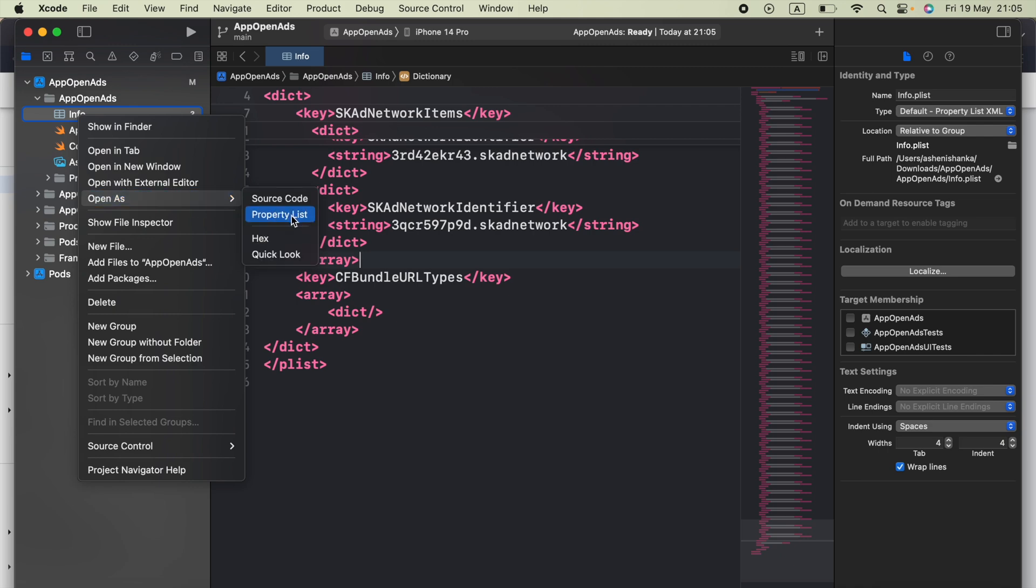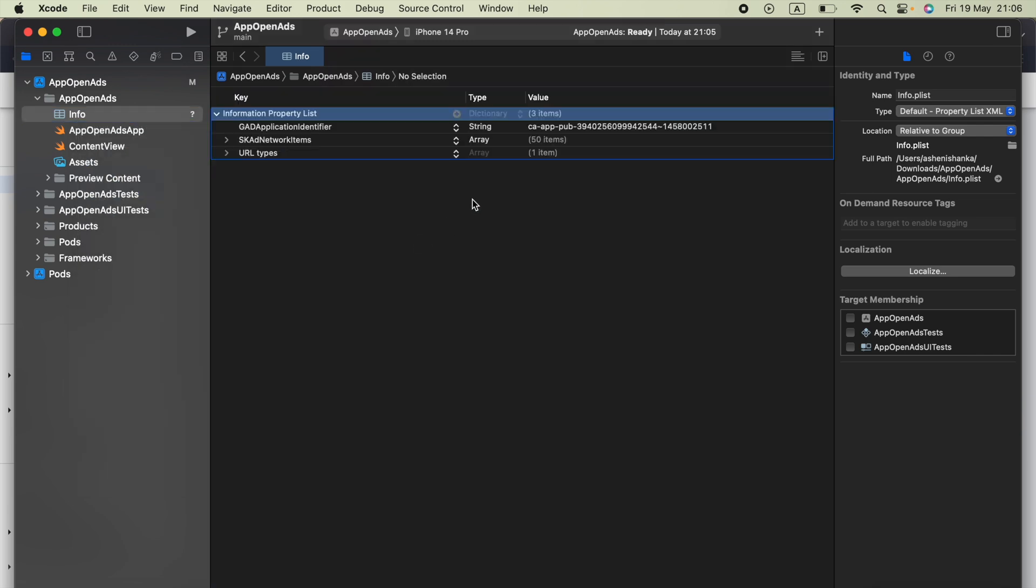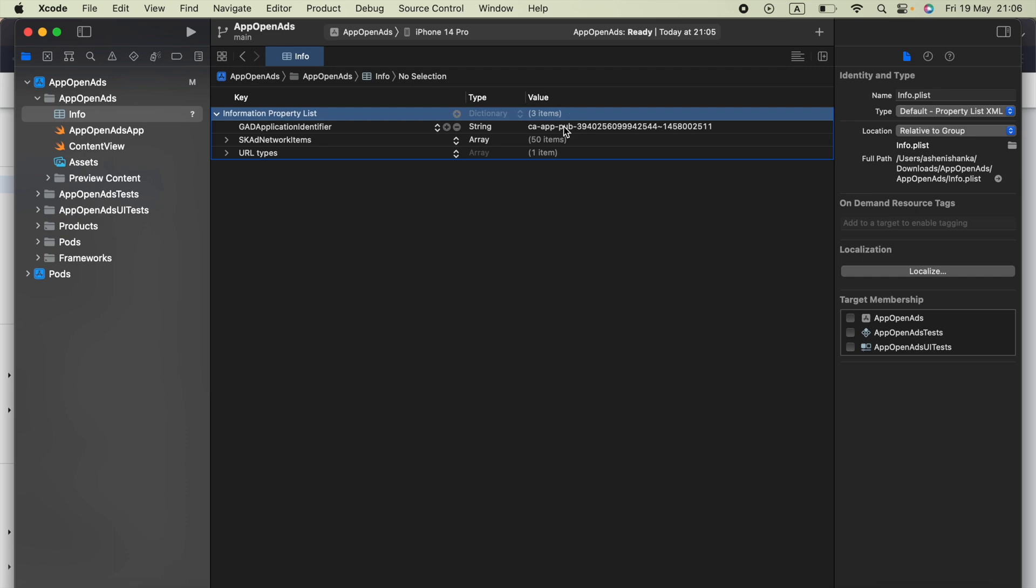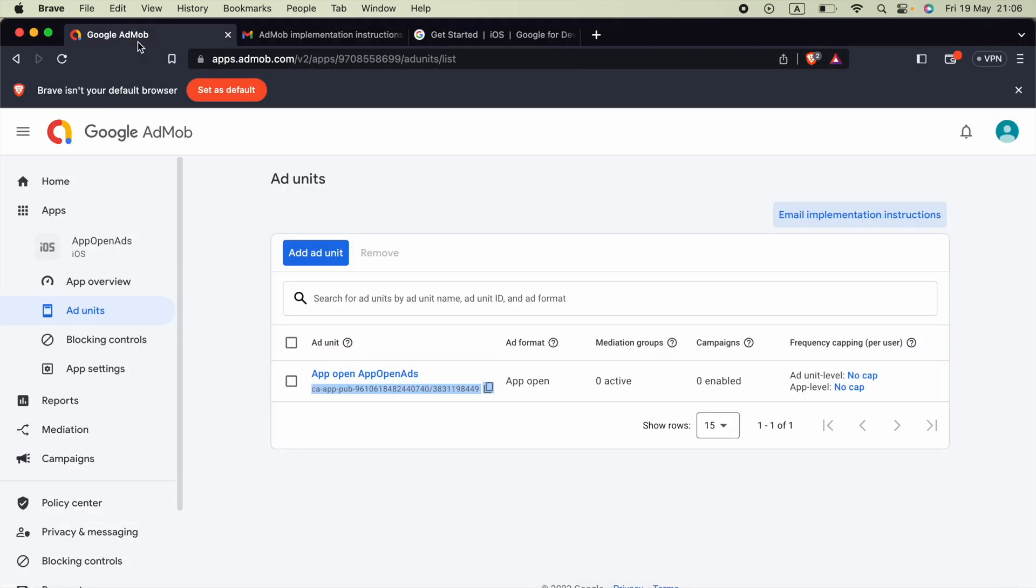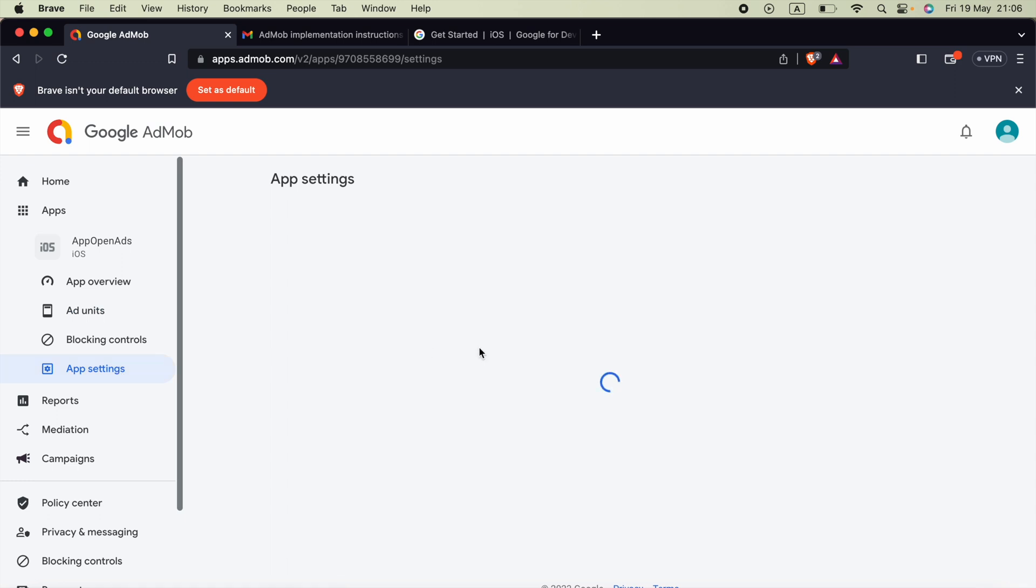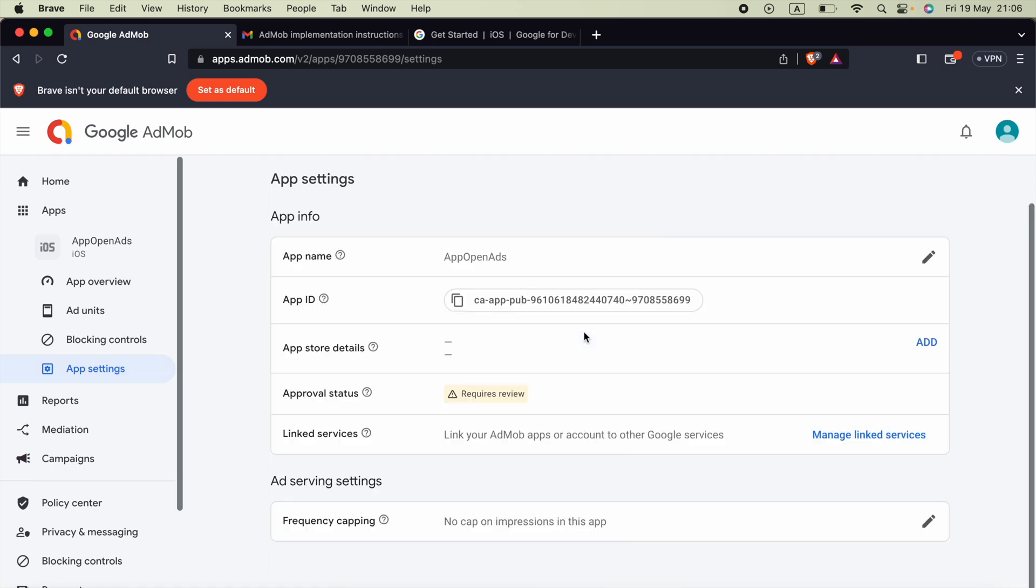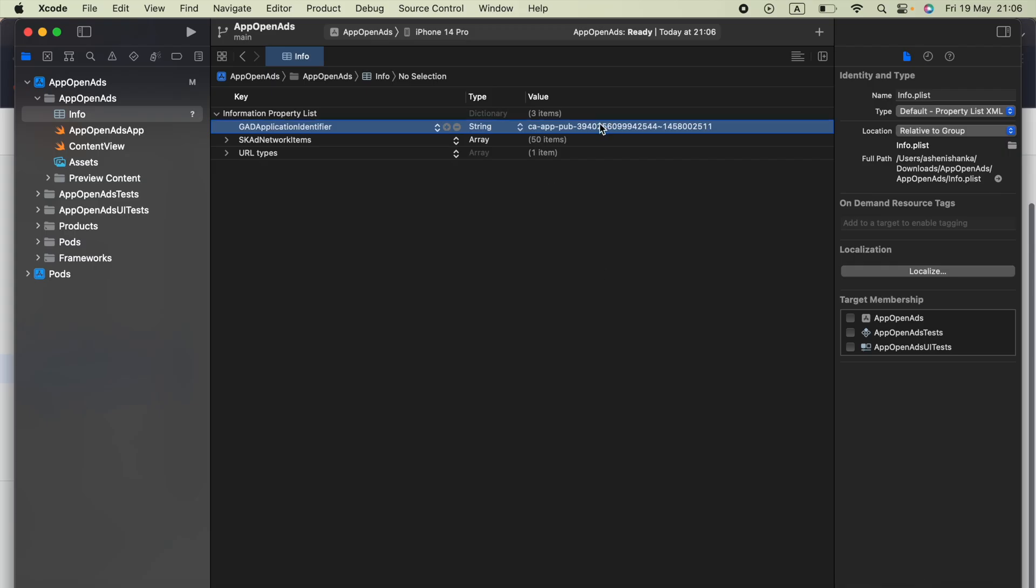And here we have the application ID. So go back to AdMob dashboard, go to app settings, settings, and this is the app ID. You have to copy it and replace the demo one with your own and that's it.